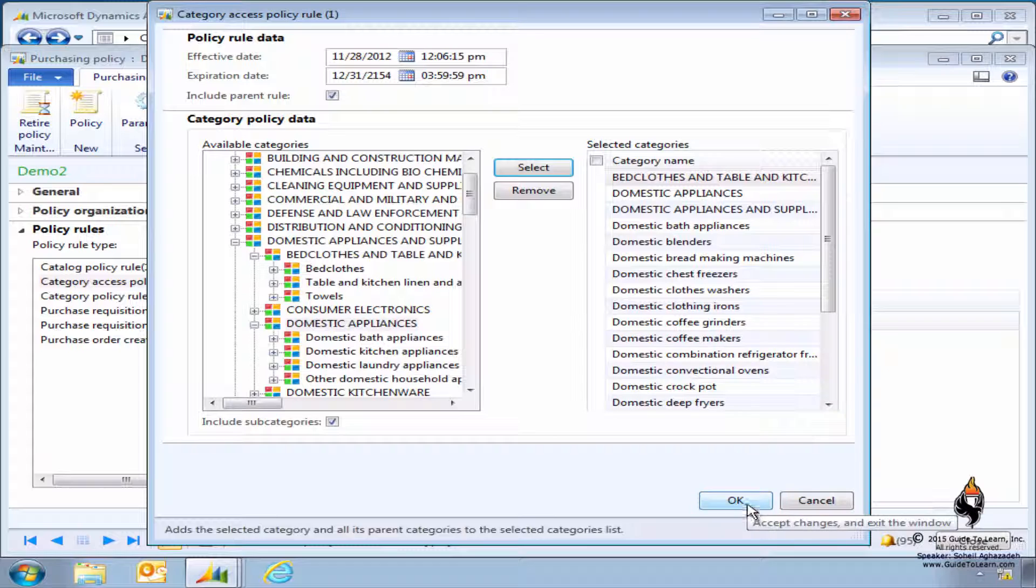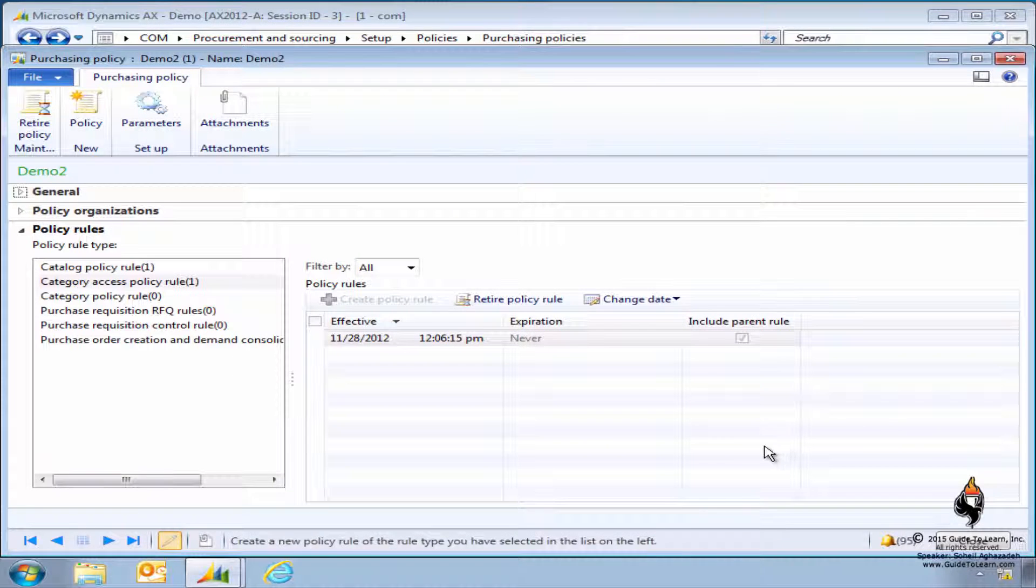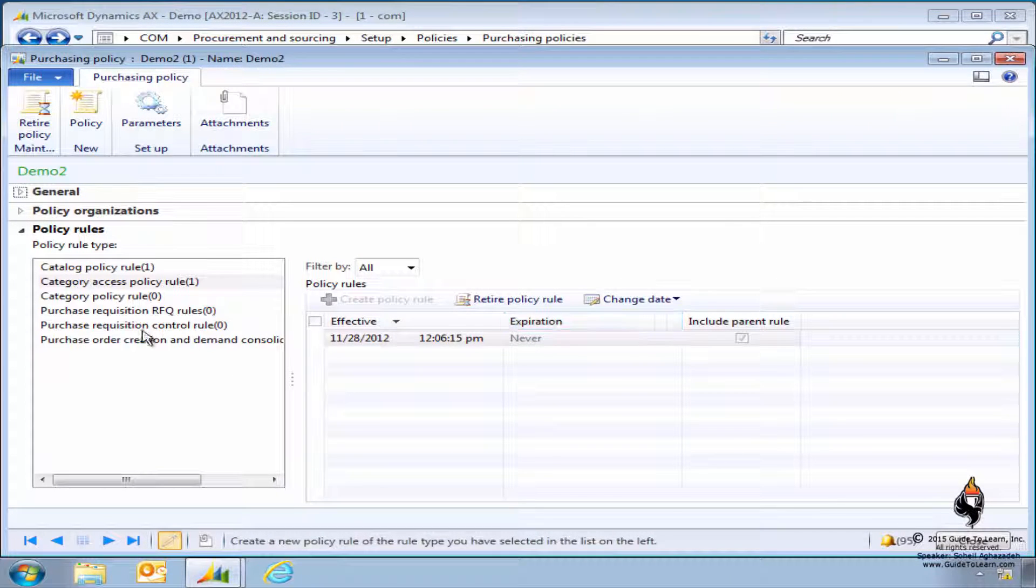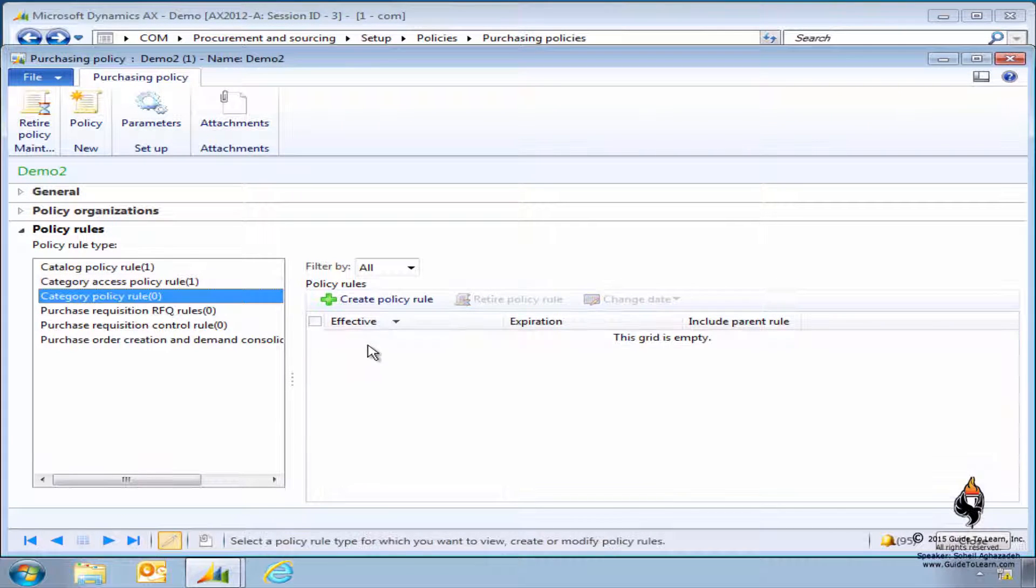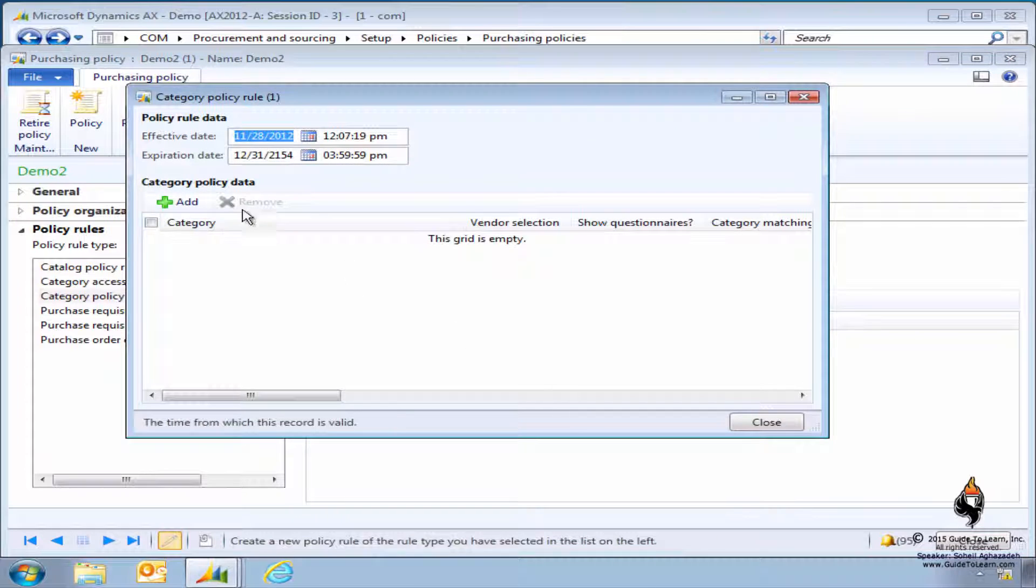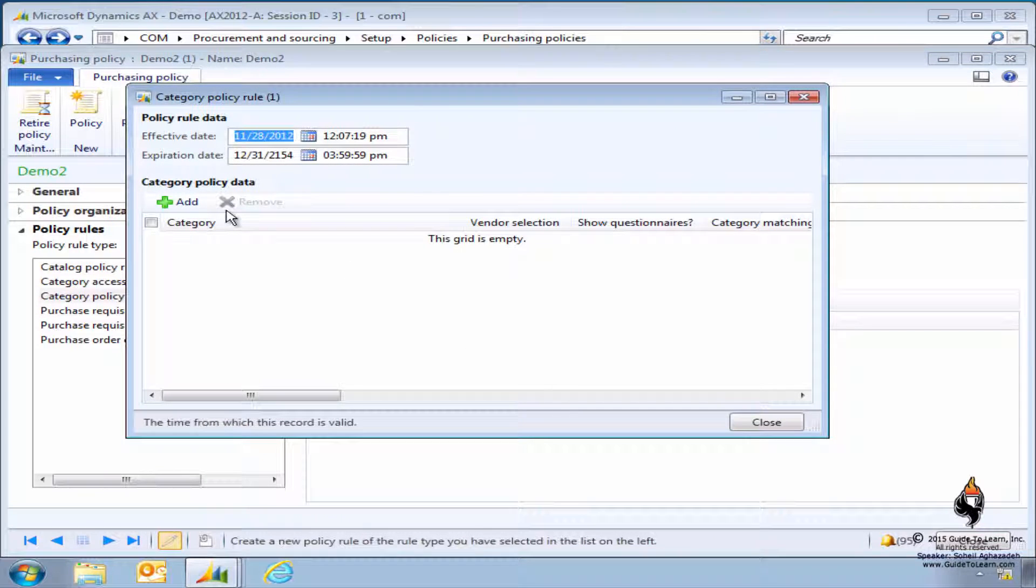I click OK now, that's the second policy. Another policy that may be of interest is category policy rules. So let's say you chose those categories. This is pretty important and the most popular one even in a private sector.